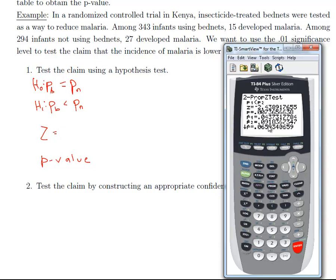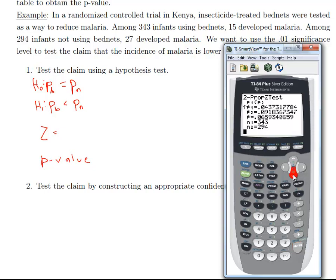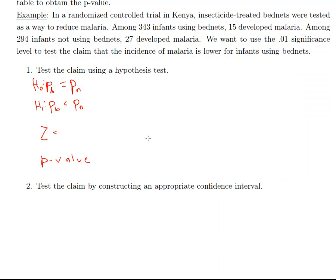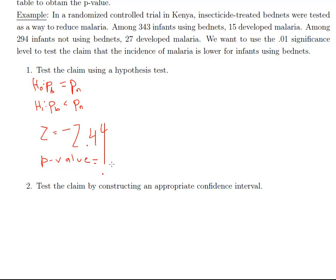Alright, and so here's the information that we need. Here's our test statistic. And then here's our p-value. These are the sample proportions that would go into your formula. And then if you scroll down, you get the sample sizes, but we already know that. Alright, so my test statistic is negative 2.44 and my p-value is 0.0074. Okay, so let's go ahead and record that.